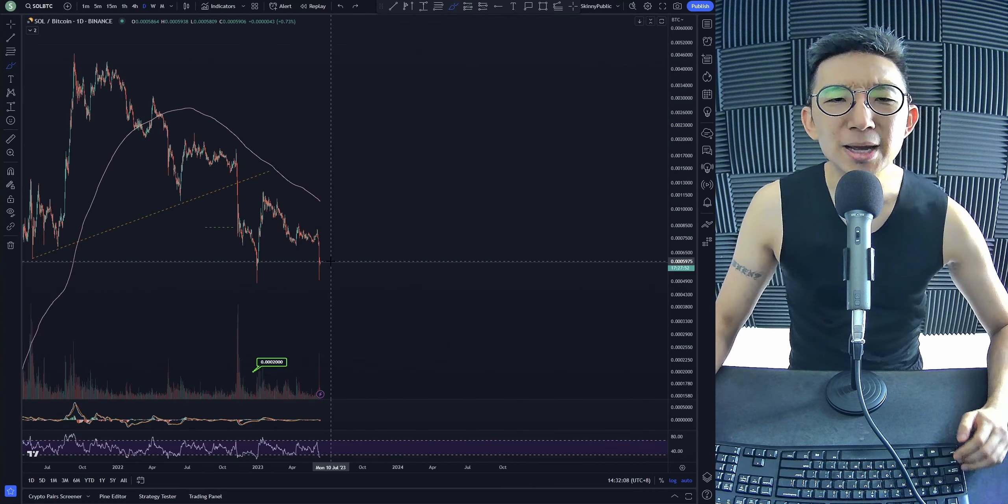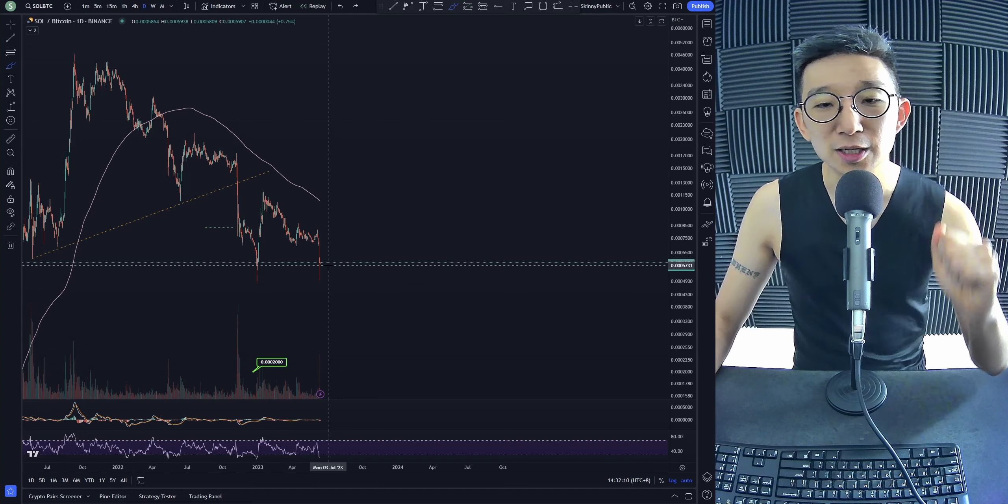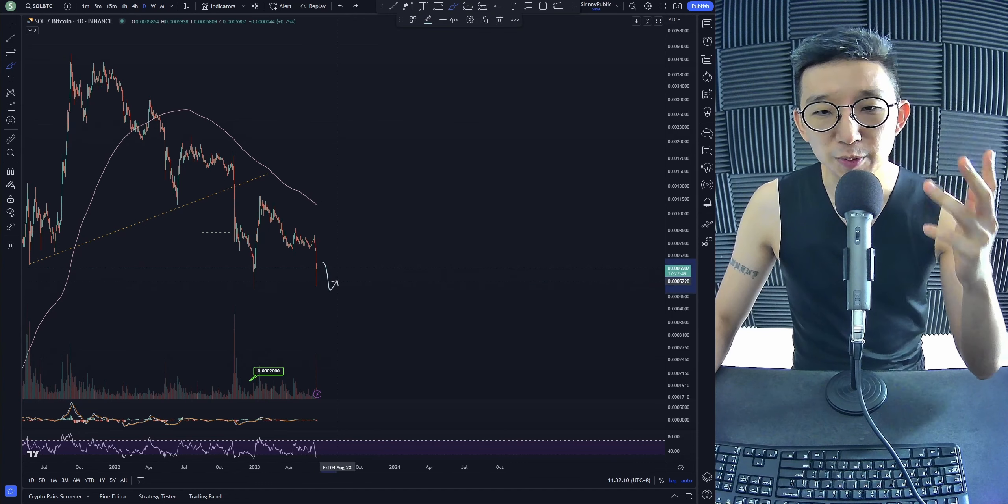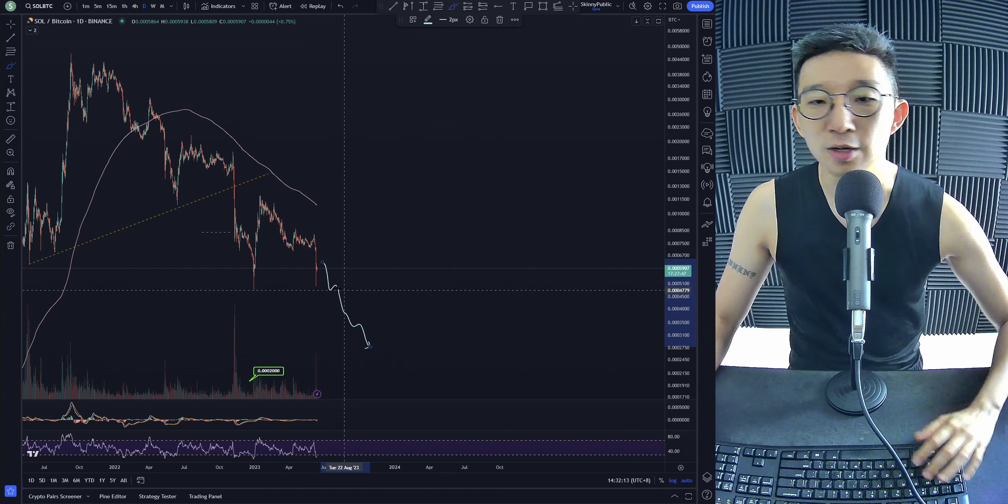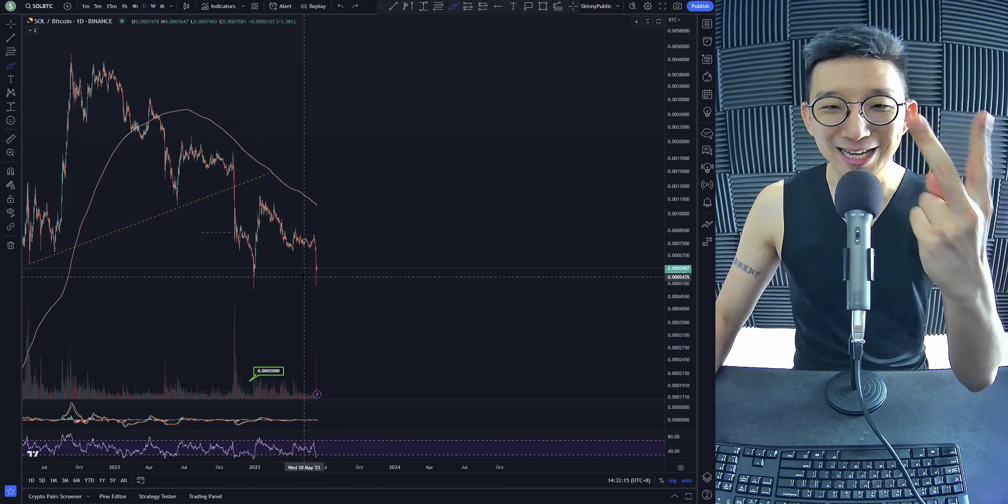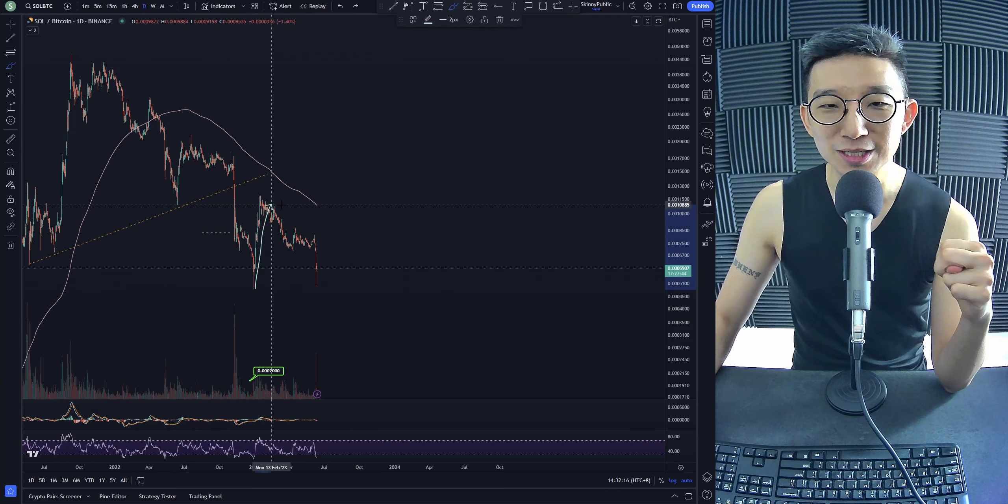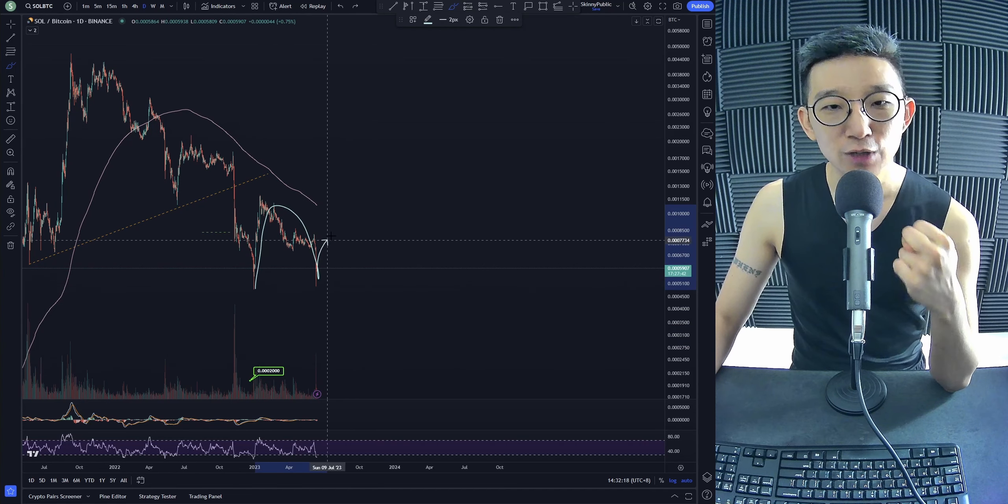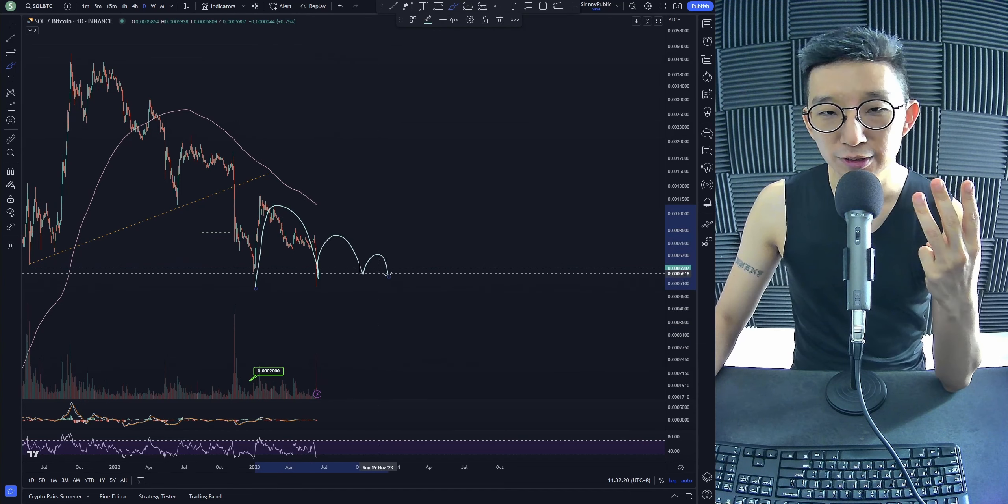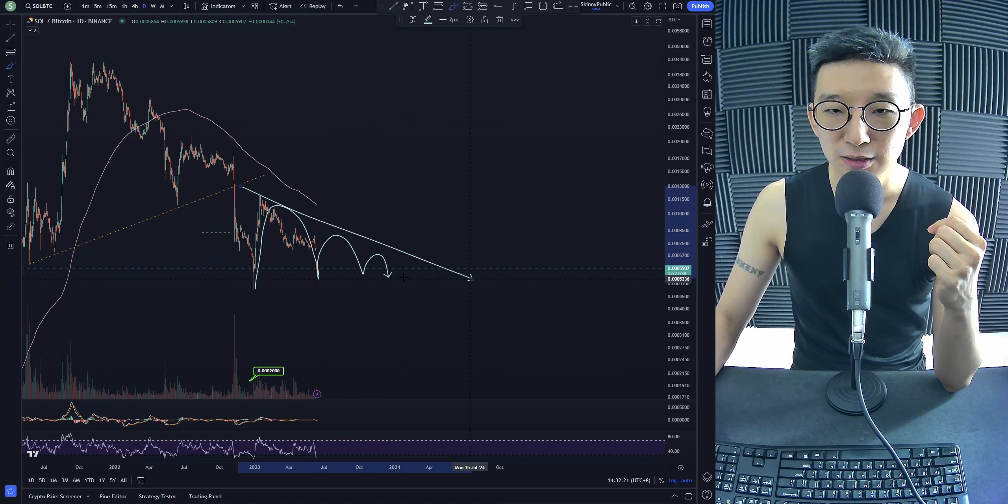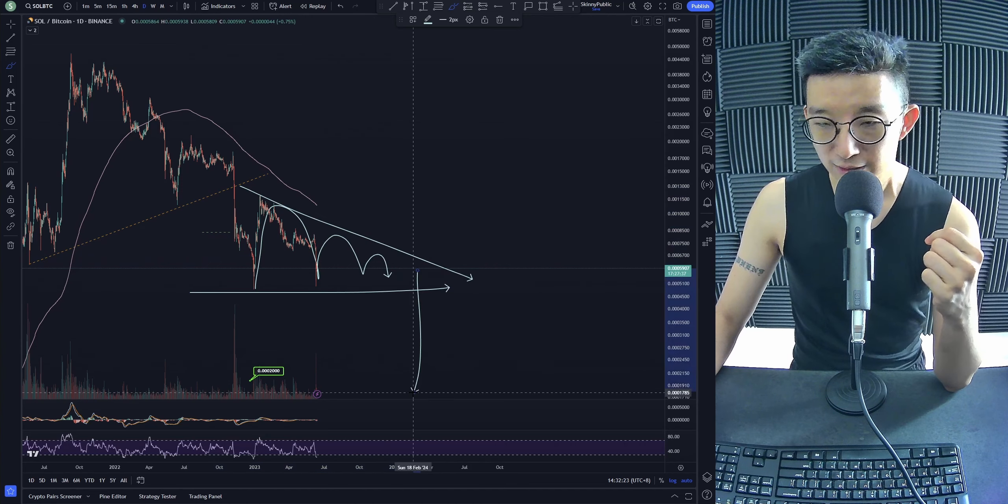We are going to stay with our bearish bias for Solana against BTC as long as the skinny pink line is still above the price. Of course, we might just start rising up from here for no reason. But the point is, I don't think so. I think there's still more downside.